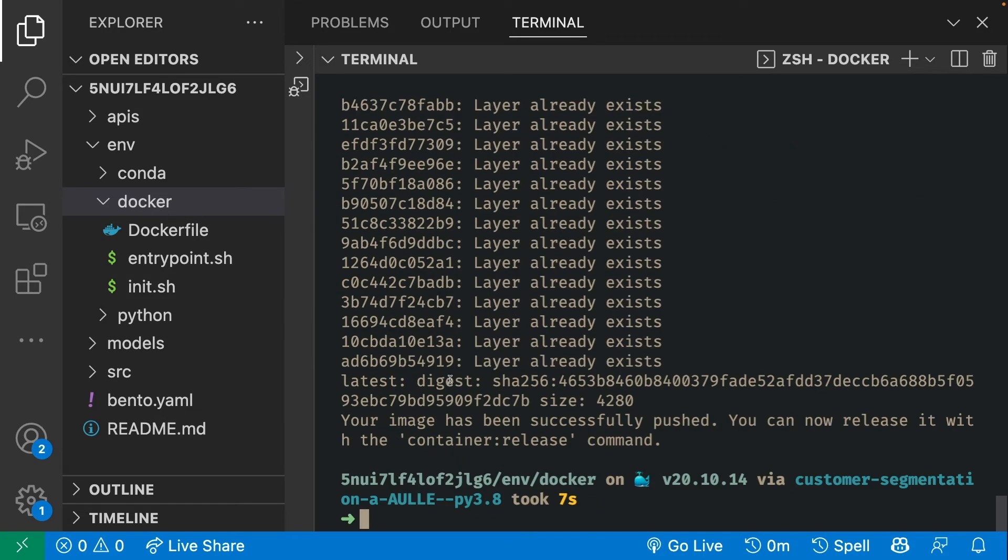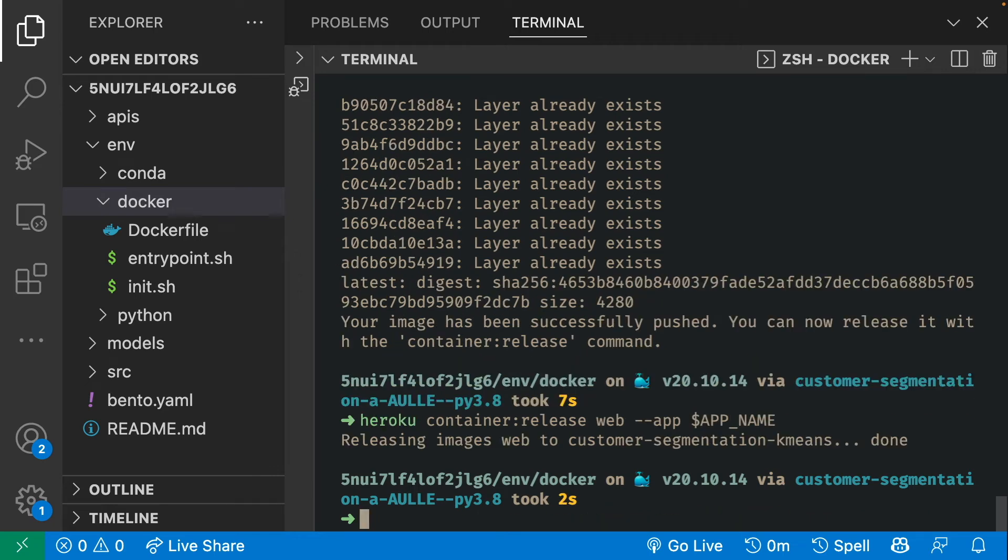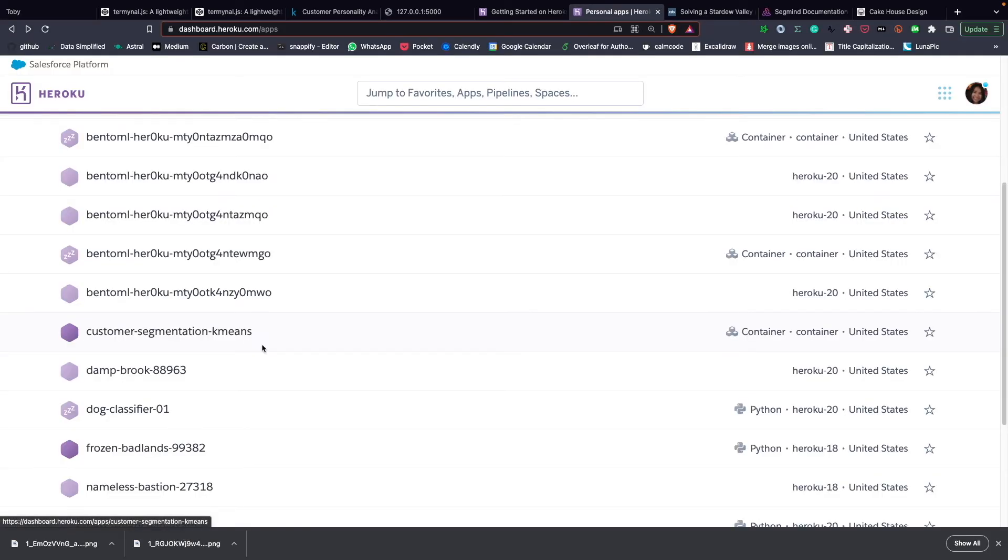Now that we have successfully pushed our image to Heroku, let's release the app. Now the app should be listed in the Heroku dashboard. Let's check it out. Now we can see that the image we have just pushed is on Heroku dashboard.